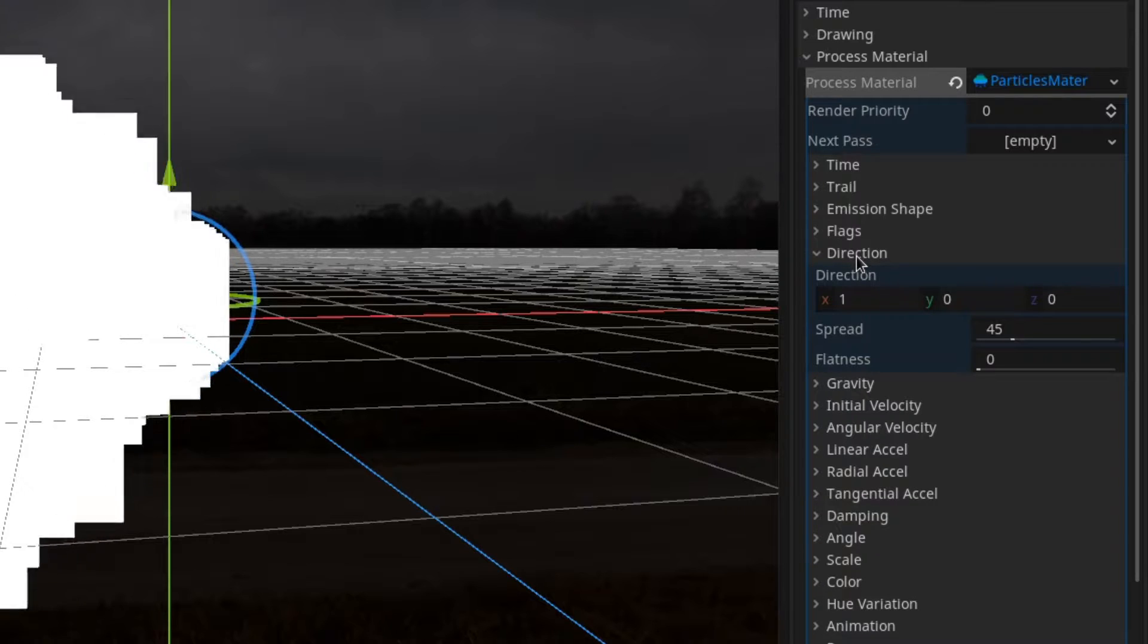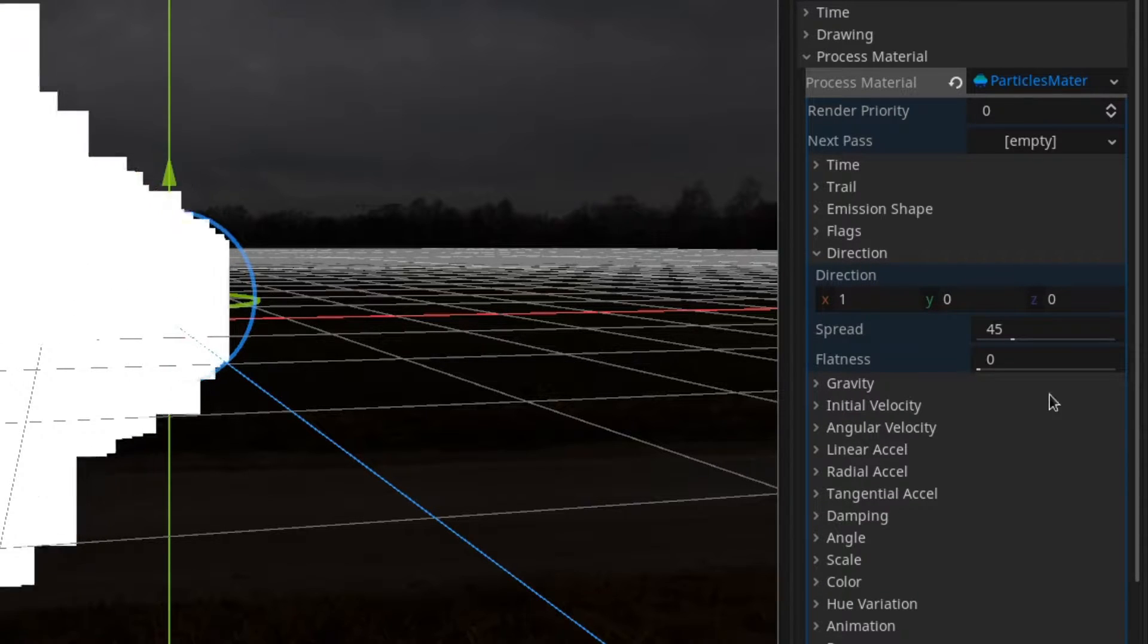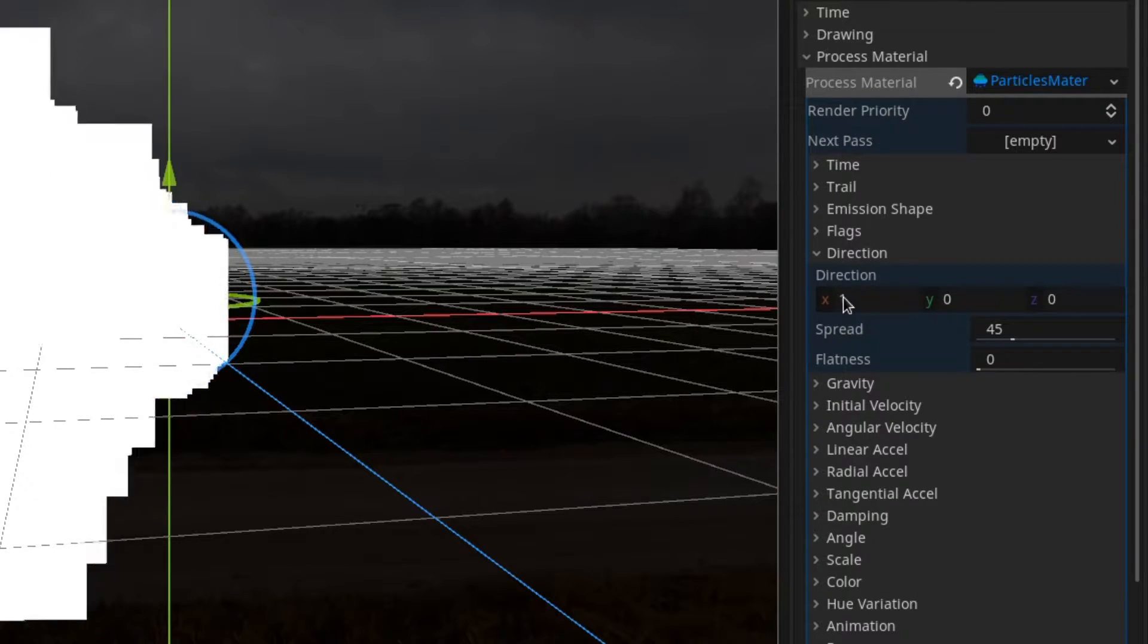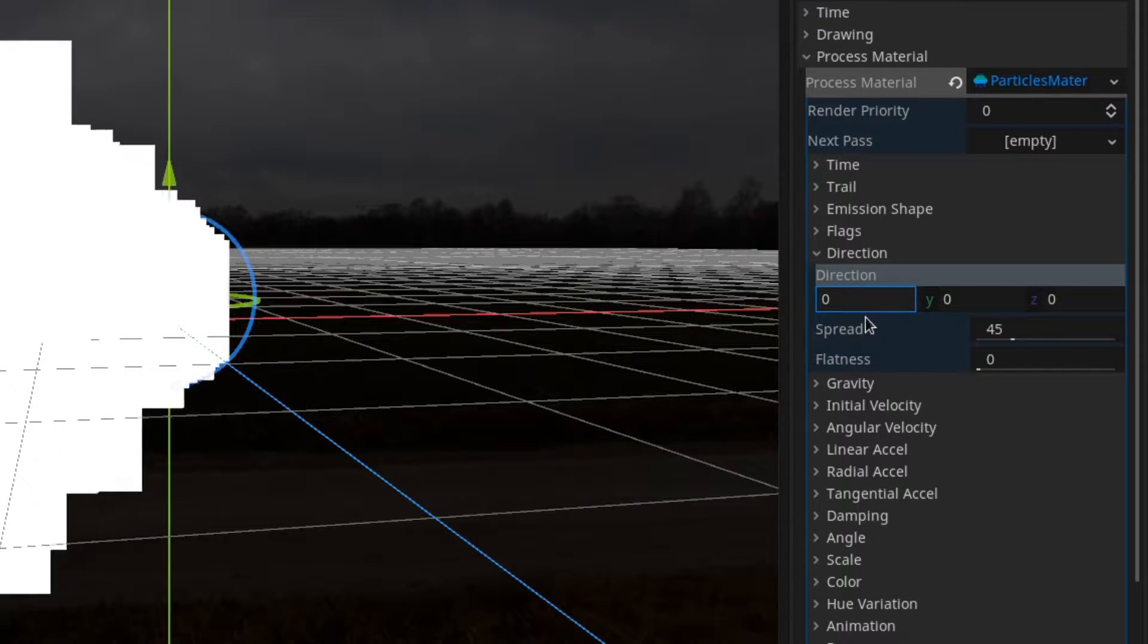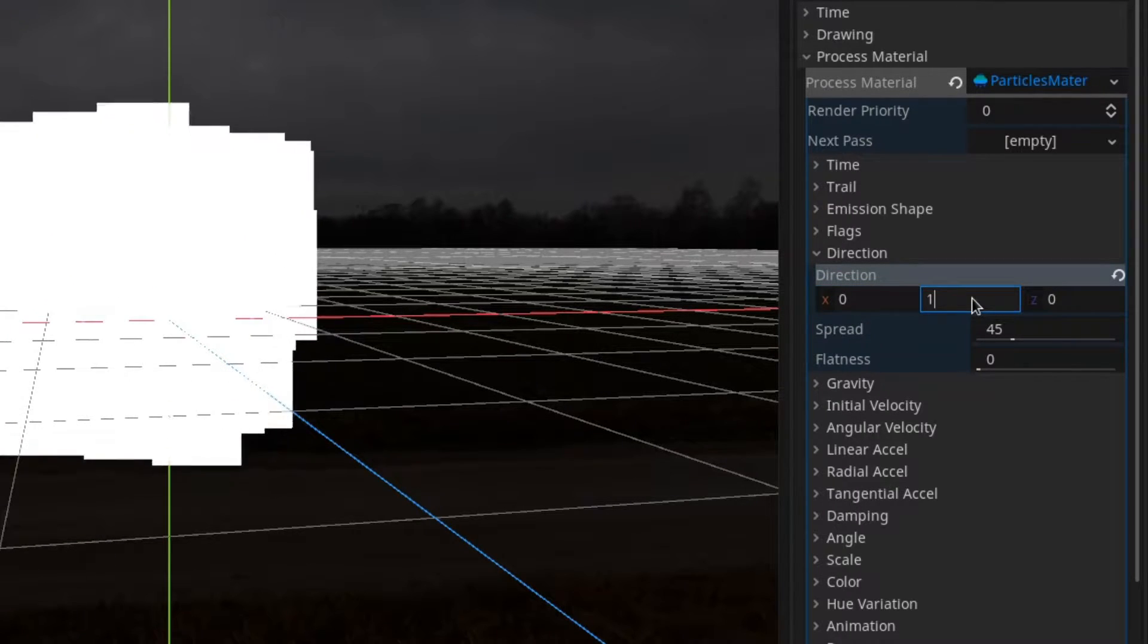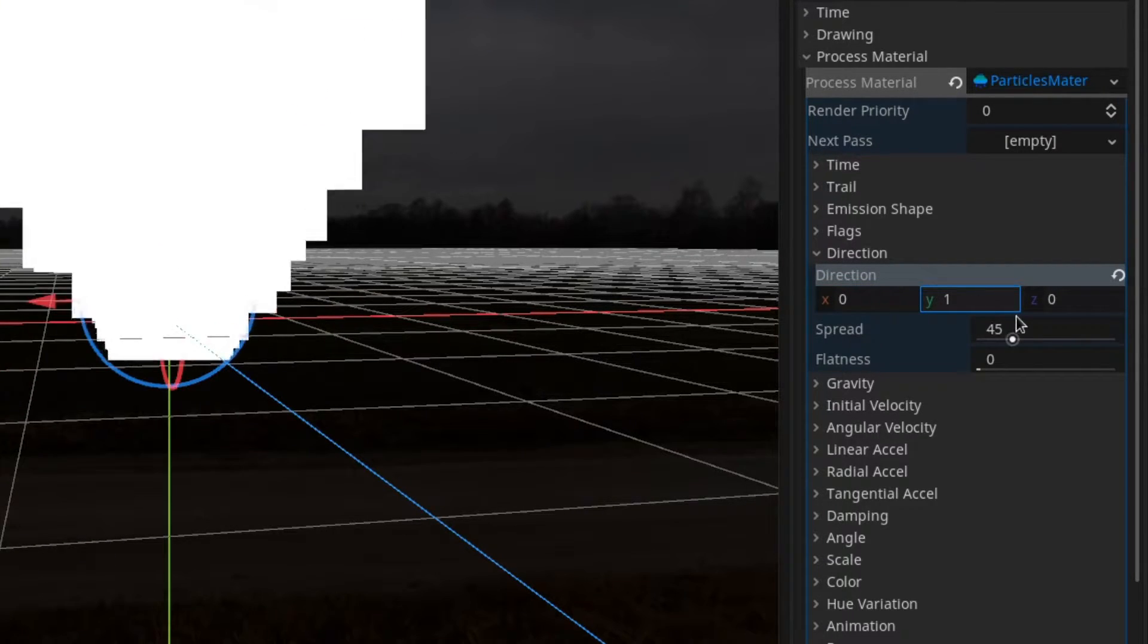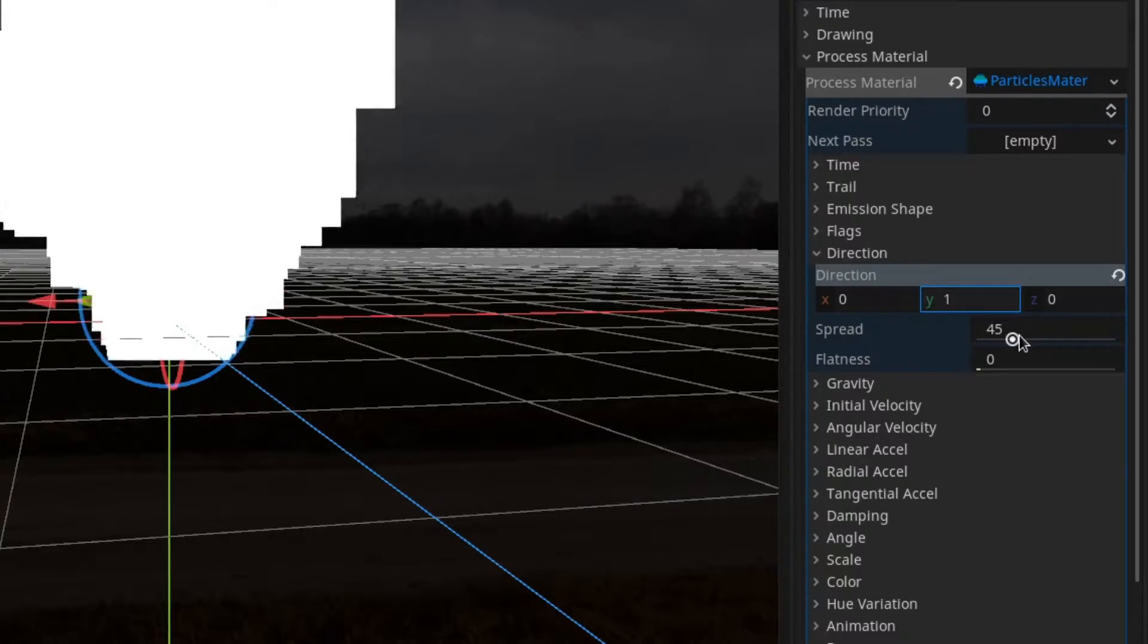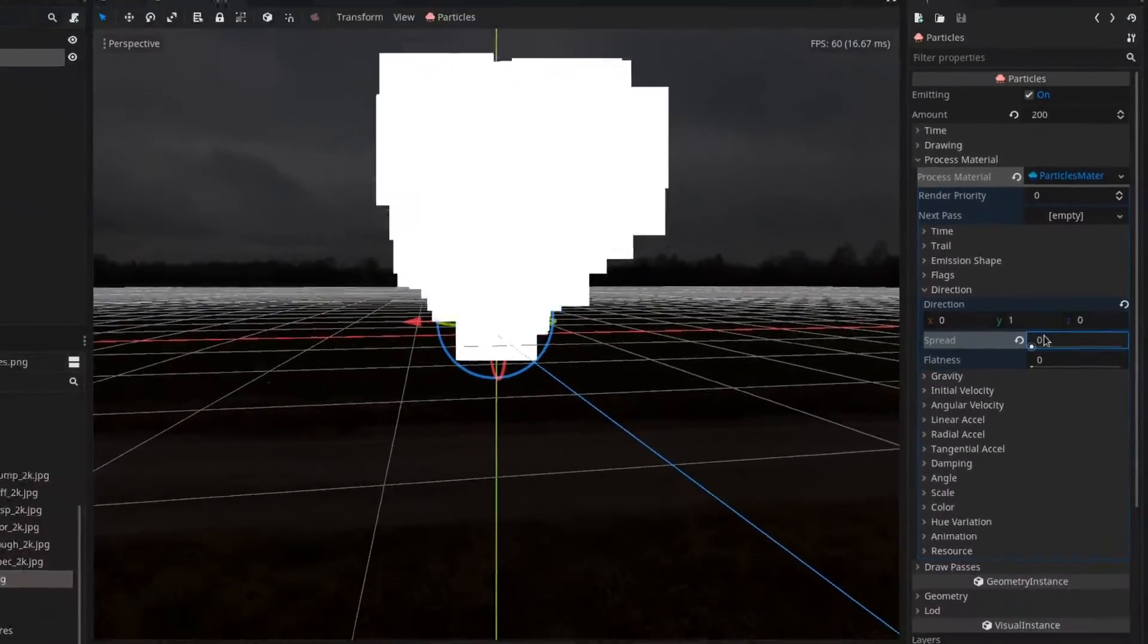Then the direction should be pointed towards the top. So we set it to 0 on the x-axis and to 1 on the y-axis. I will also put the spread down to 0.